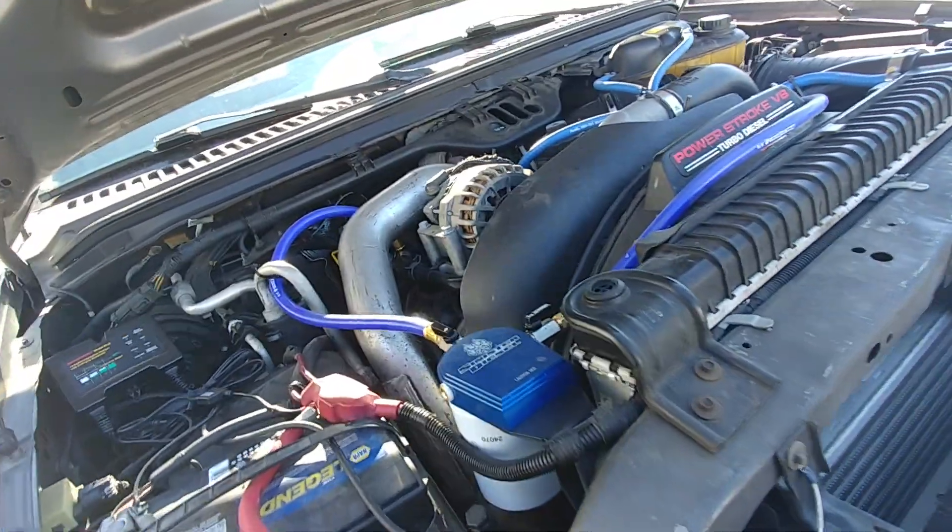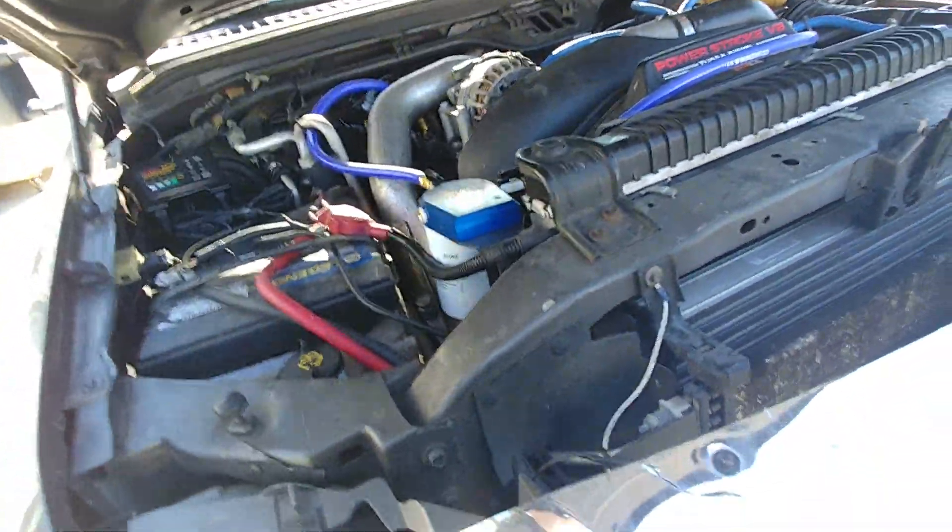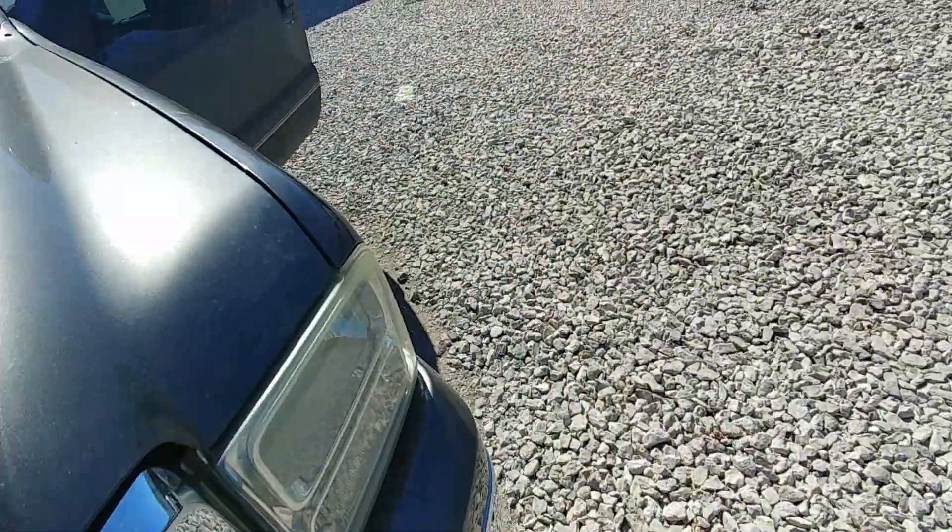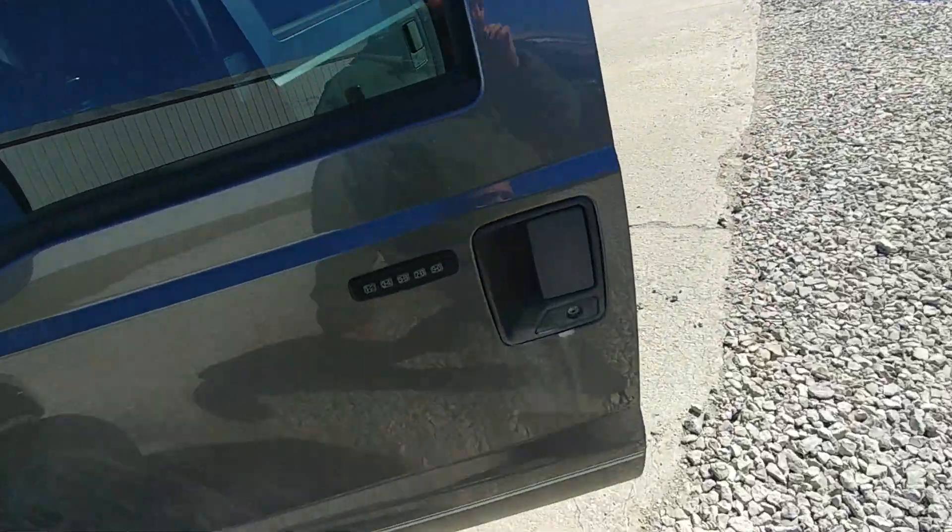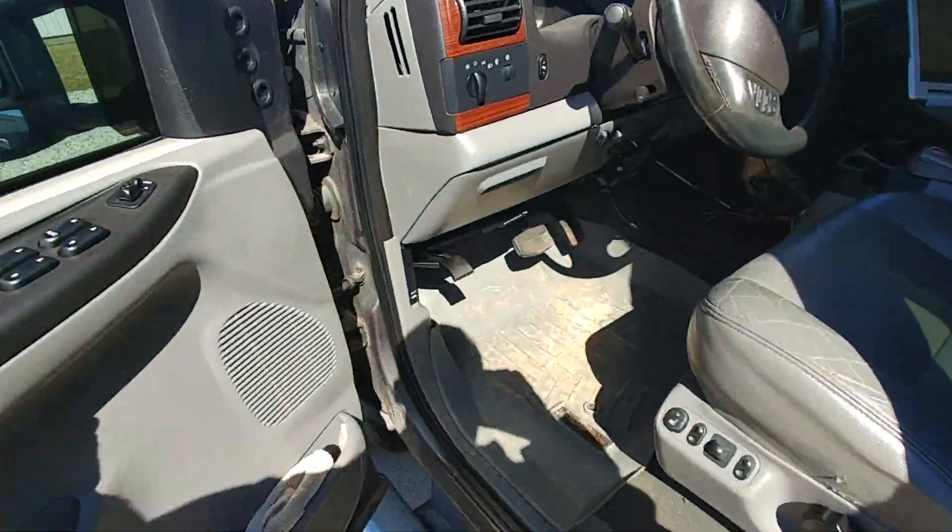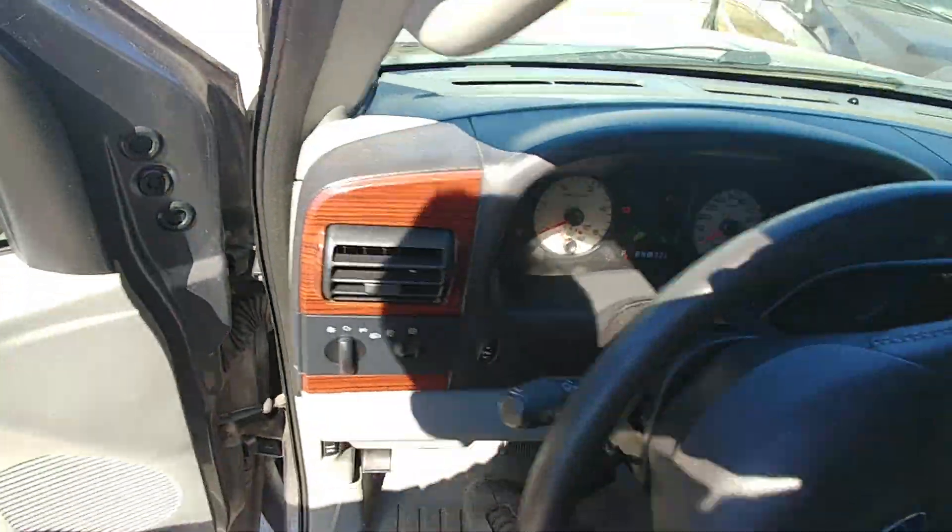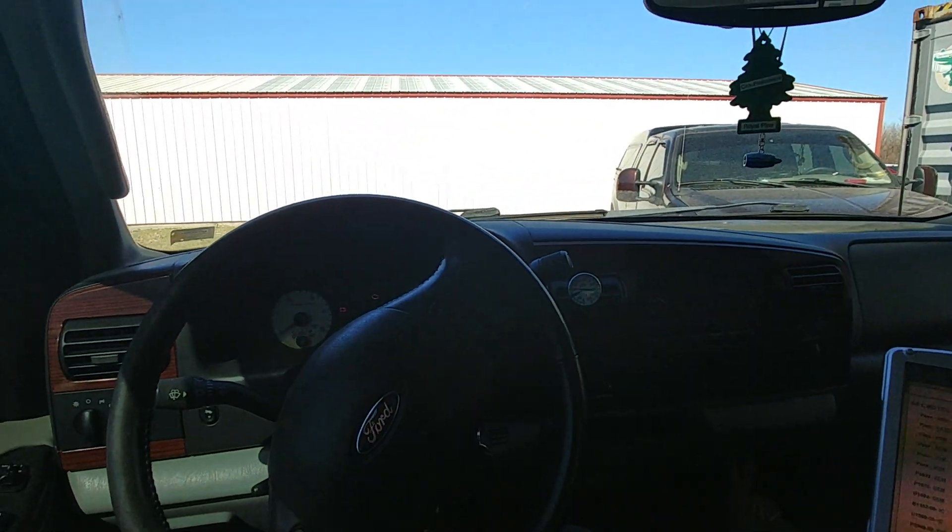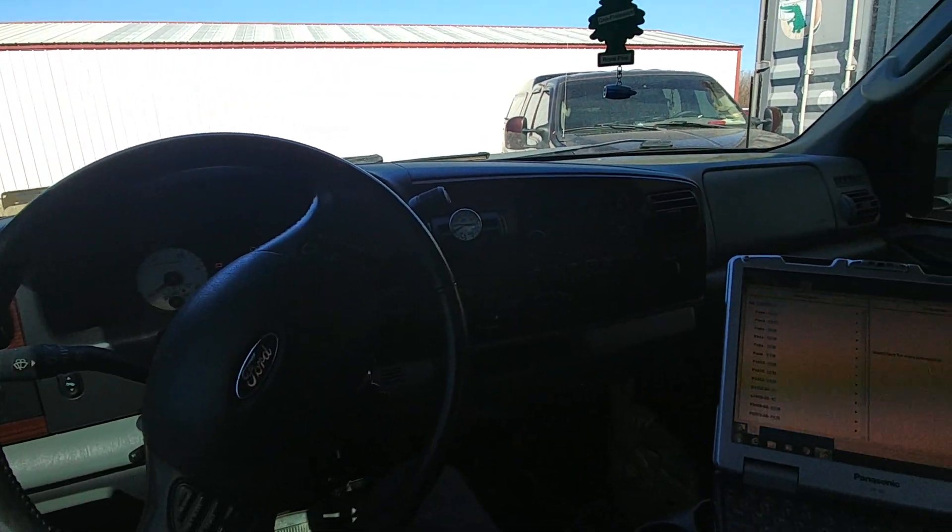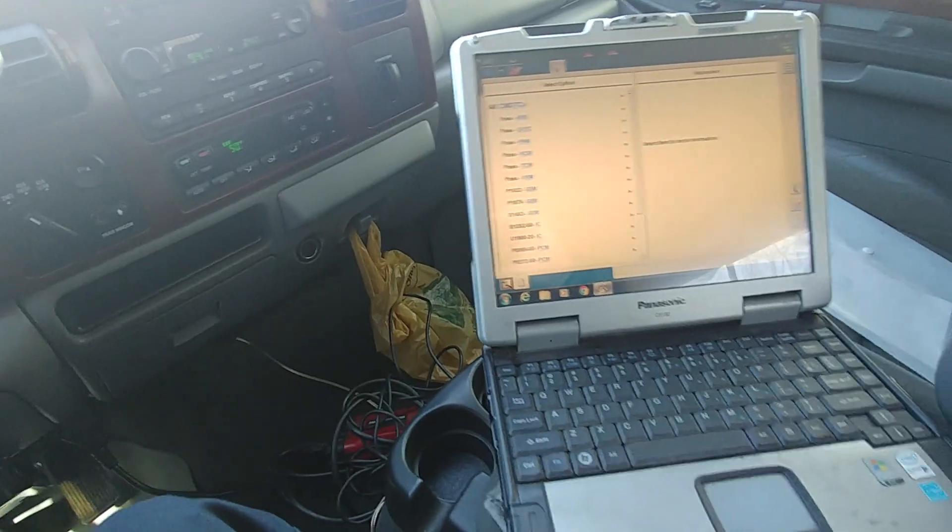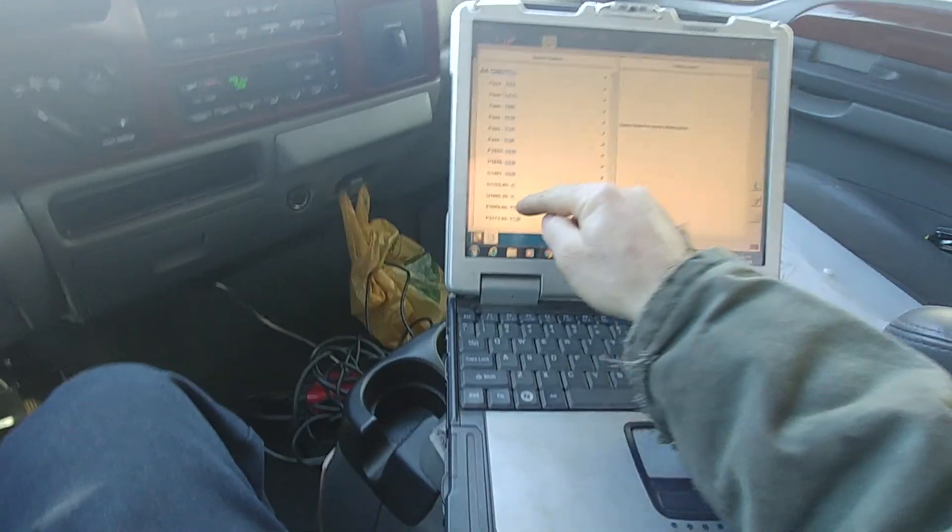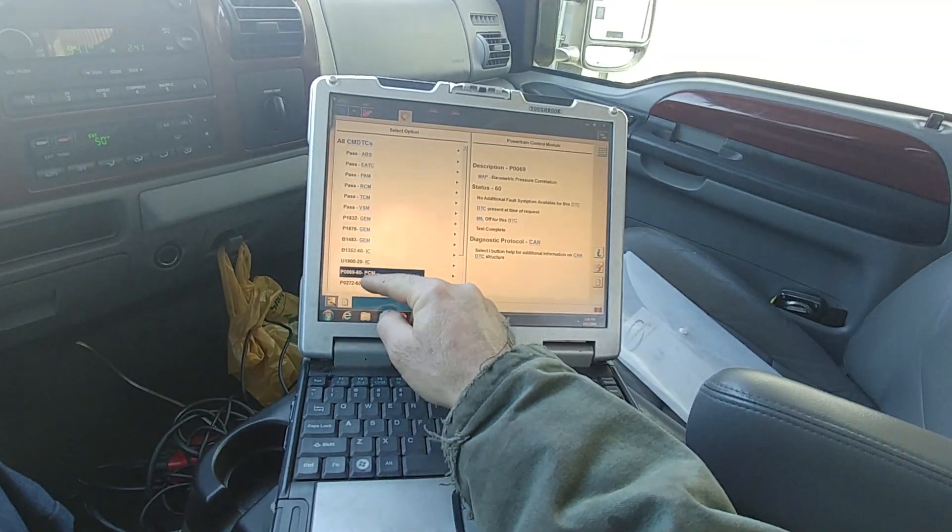That one looks for lower volts. That one is like a 0.19 volt key on engine off and the one that this truck is actually looking for 0.25, 0.24 volts. So that is the wrong ICP sensor.